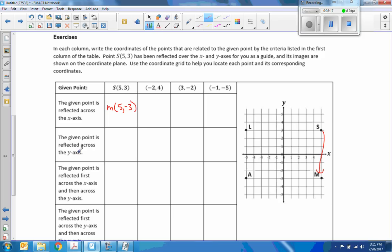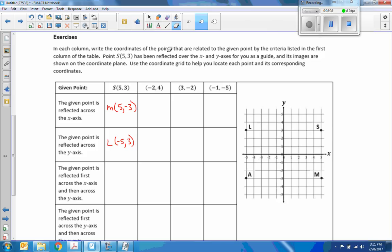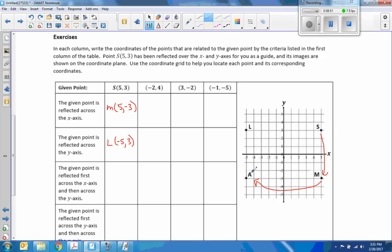The given point reflected across the y-axis: I take S, reflect across y, and we have point L at (-5, 3). Then it says the given point (5, 3) is reflected first across the x-axis — landing at M — and then across the y-axis. Taking M and reflecting it across the y-axis, I end up at A, which is the point (-5, -3).